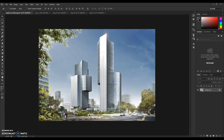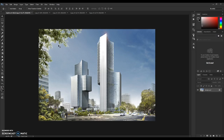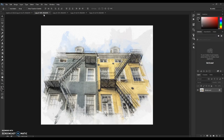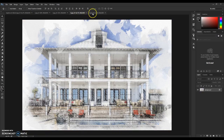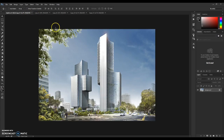Hello guys and welcome to the Architect Photoshop Action tutorial. I'm going to show you how to properly install this action and how to properly use it. First, I'm going to show you a few examples of the results. There are four examples, so let's get straight to the tutorial.